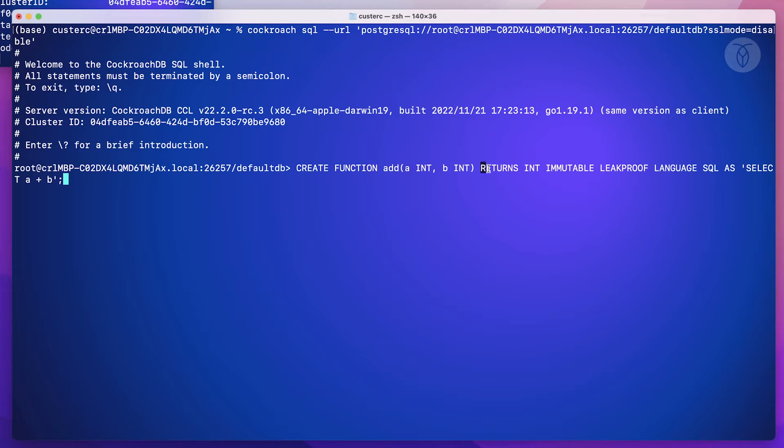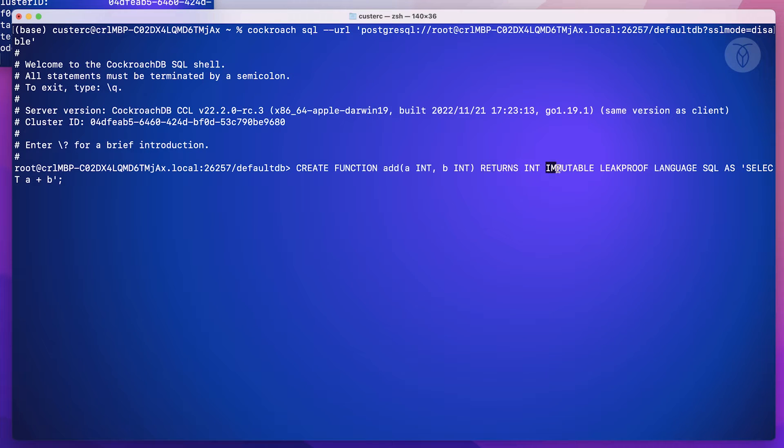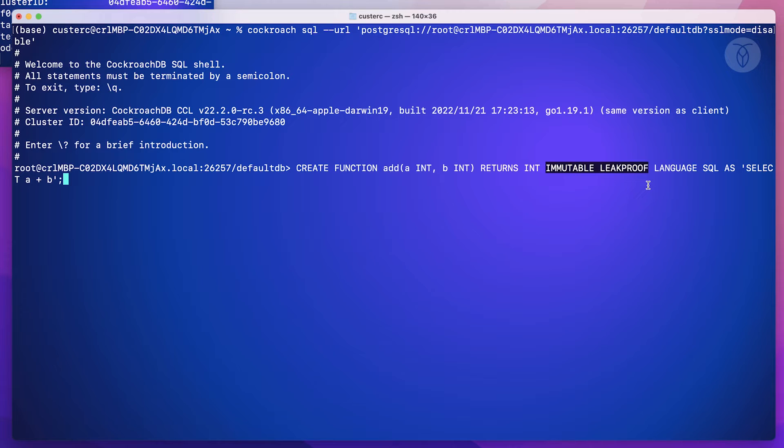Then we'll define what the function returns, which in this case will be another integer. Next, we'll define the function's volatility, which relates to whether or not it can impact or mutate data in tables in our database. In the case of this function, it can't, so we've got it tagged as immutable leakproof.